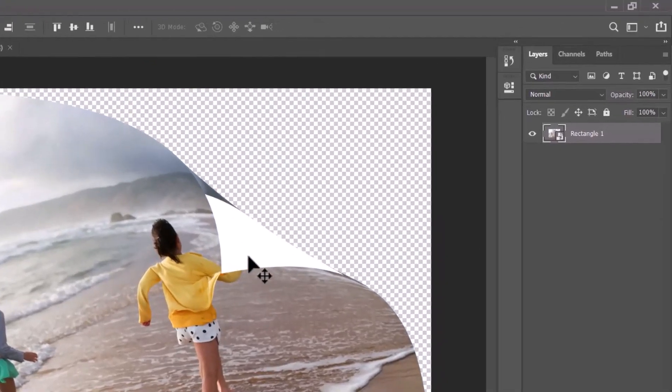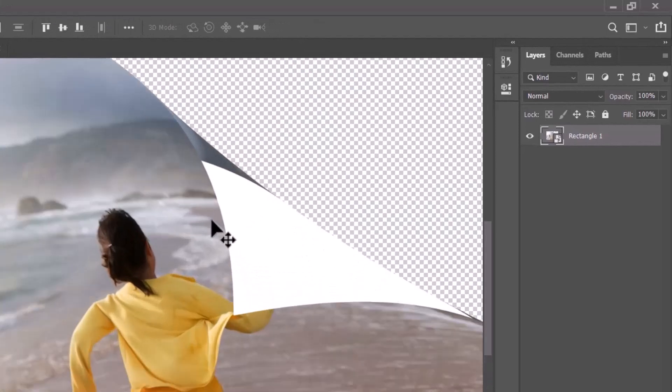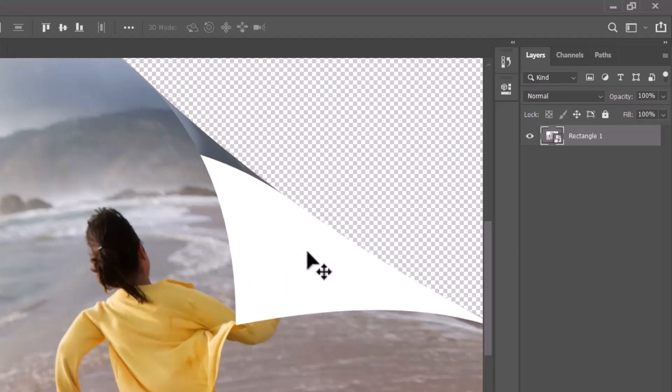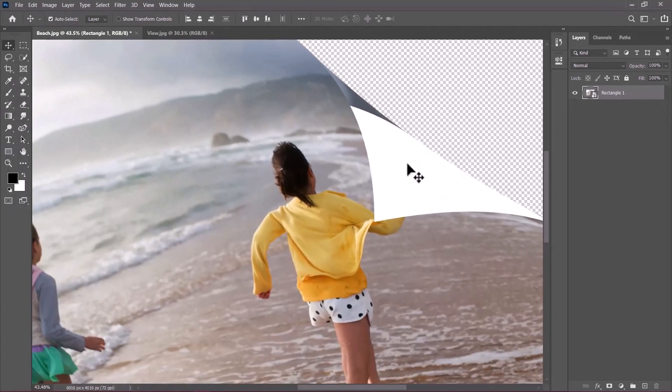The only problem with this is that, as you can see, there is a very sharp transition here with the white shape that we created. So let's fix this.